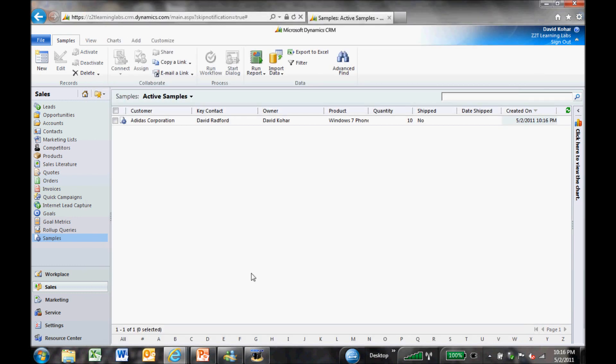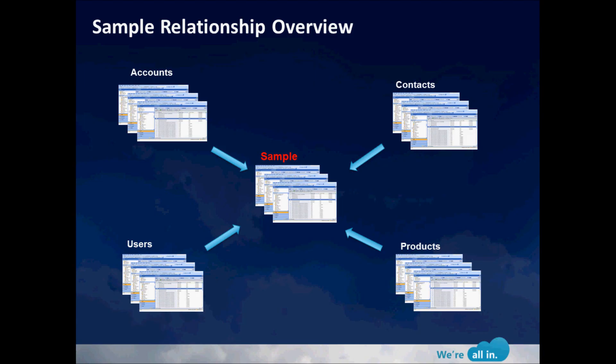So quick wrap up. We were able to quickly go into Dynamics CRM 2011 and add in this new record called sample. We were able to extend it out and connect it to accounts, contacts, users, and products. And we were able to add fields and views to the sample record itself and really extend the application. So now we can track our samples inside of CRM as well.